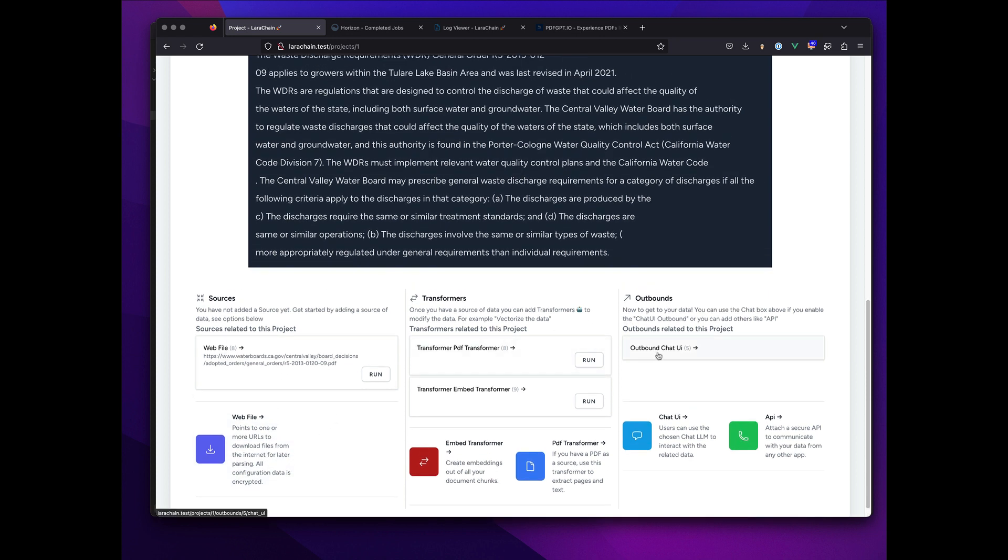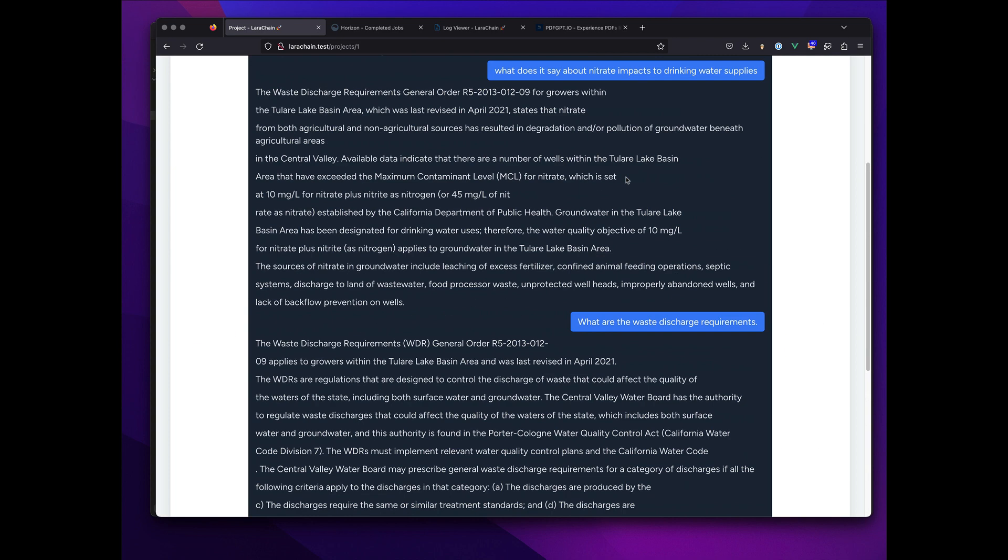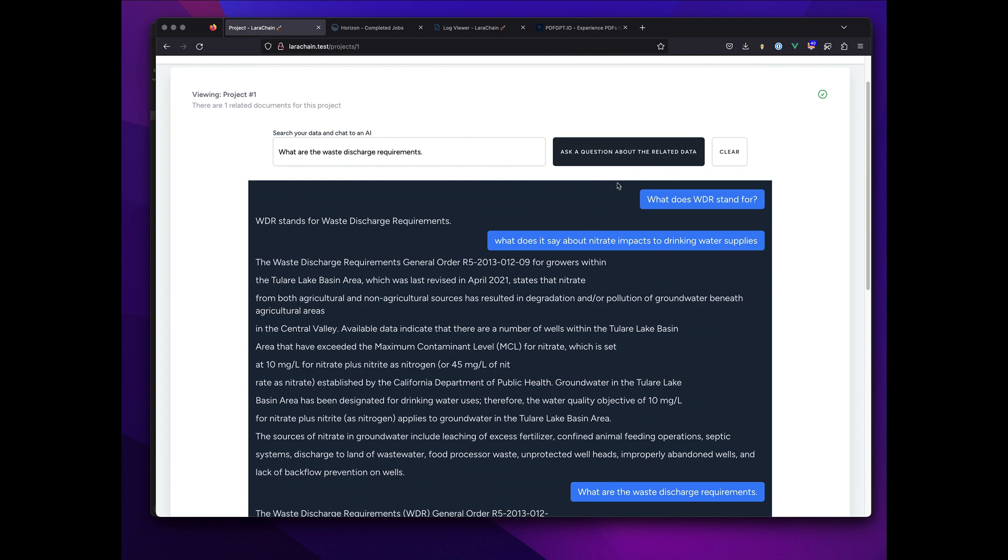Outbound is gonna be API or chat UI. I'm just gonna do a chat UI here, so by the time we're done we'll have an interface like this. Let me refresh the database and just show it working.